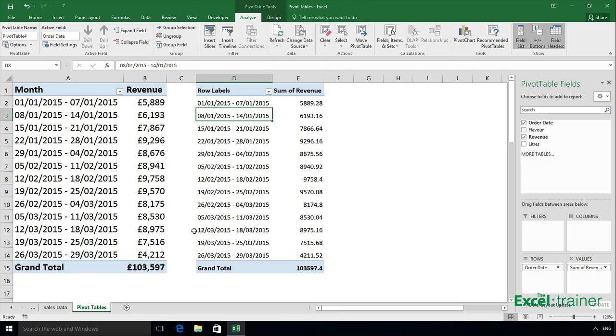Because both pivot tables share the same data cache, anything you do regarding grouping affects both pivot tables.